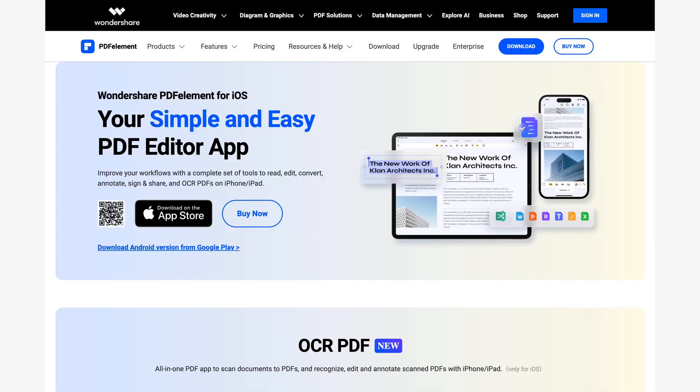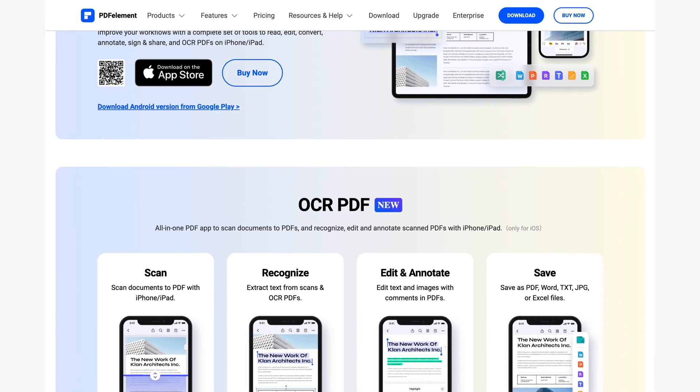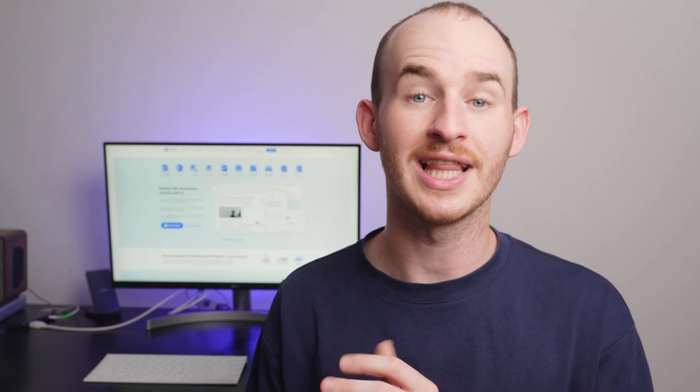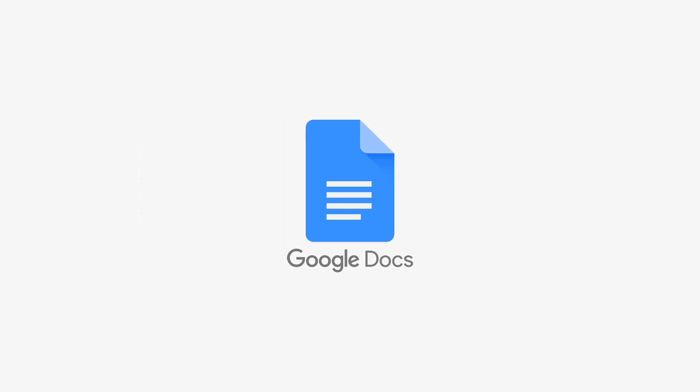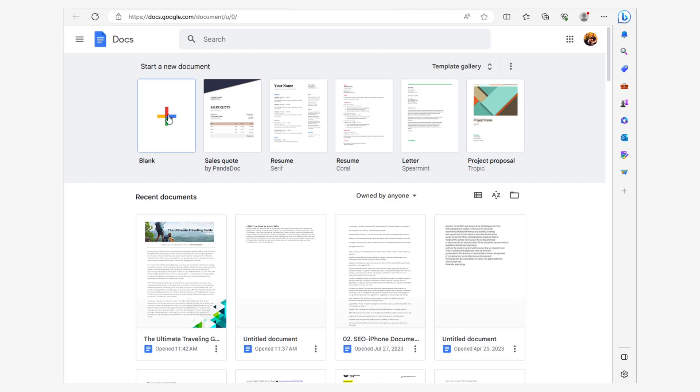To create a mobile-friendly PDF, you can use a mobile device along with professional editing software like PDFelement. However, there's an alternative that works from virtually any device, including desktop computers. The strategy involves leveraging your browser's developer tools, along with a professional word processor like Google Docs, to create polished and 100% mobile-friendly documents. Let me show you how to do this.